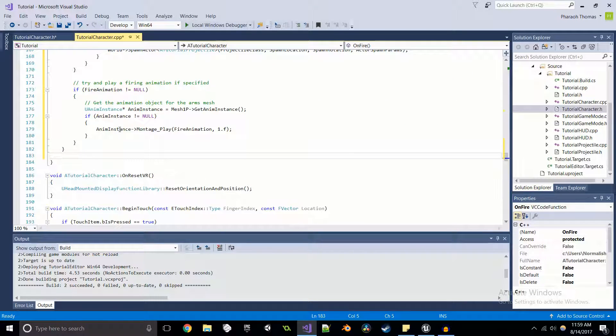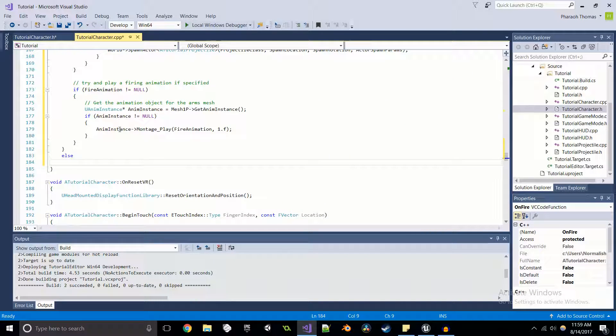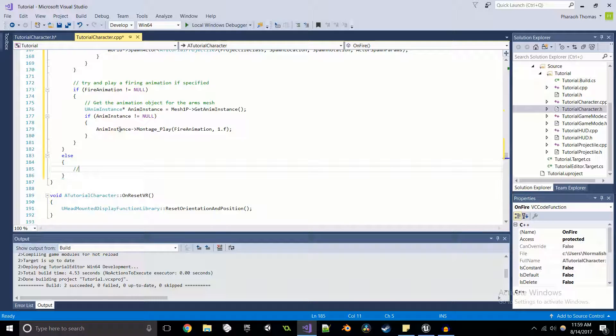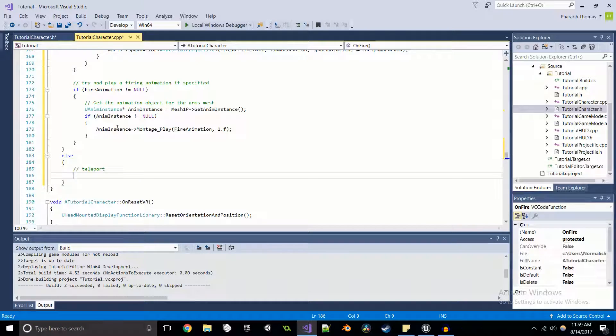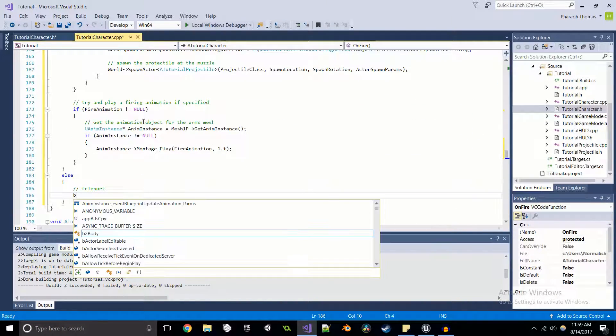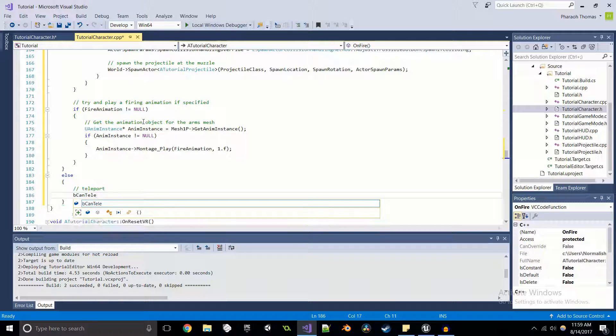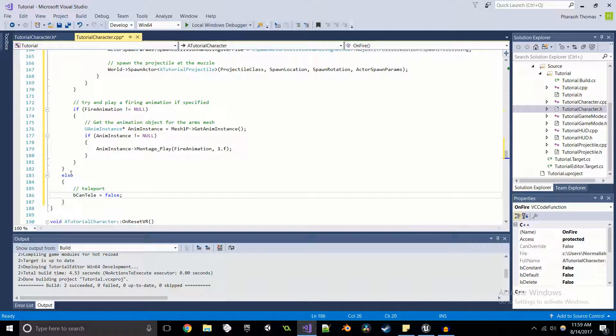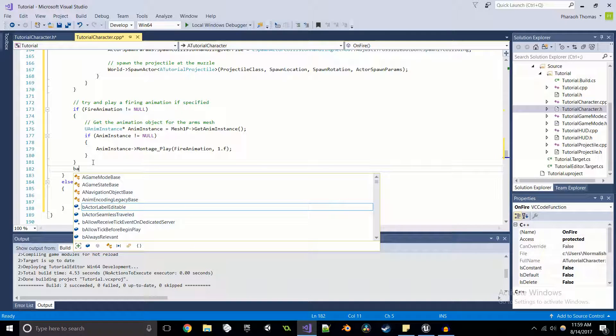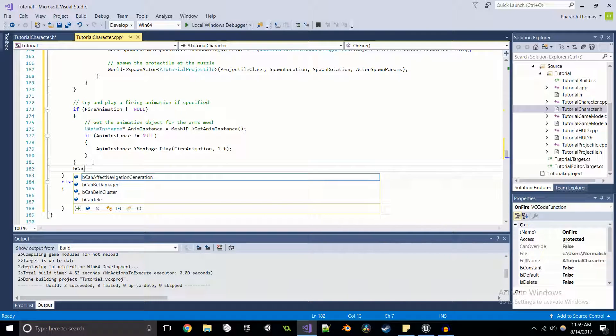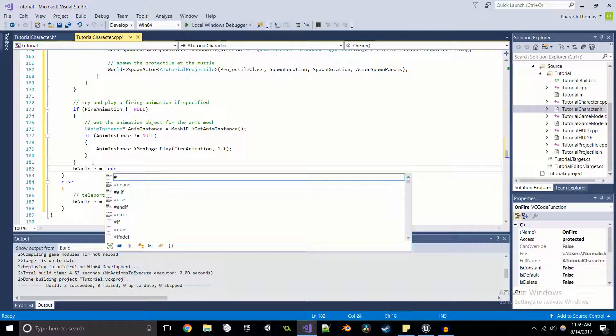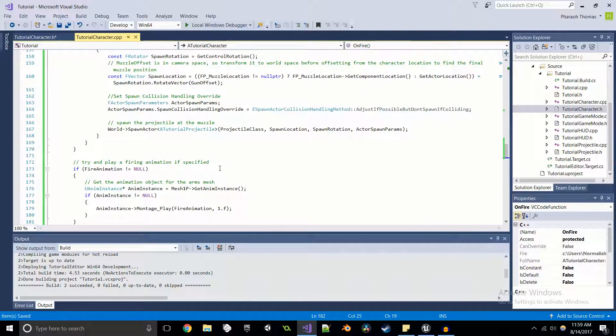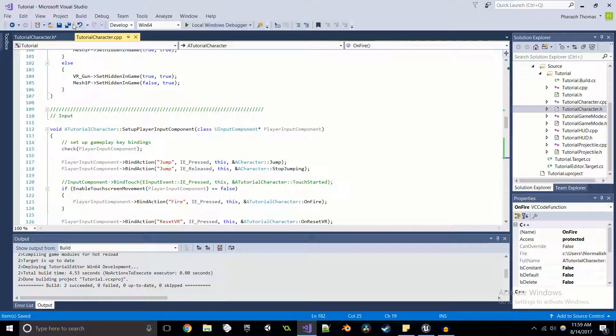And then else we're going to teleport. And we're also going to make sure that we can telly is equal to false after we do this. Okay. So easy enough.